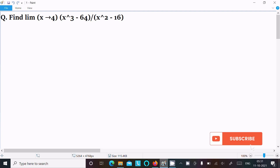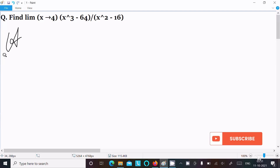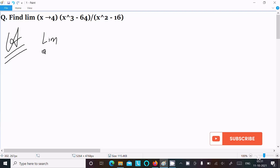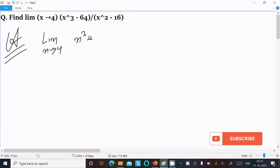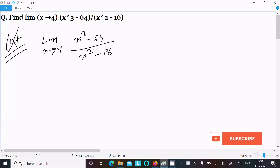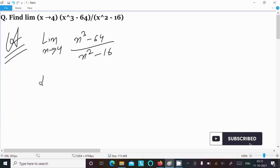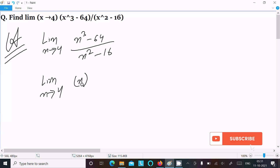We are going to find the limit as x tends to 4 of (x³ - 64) divided by (x² - 16). Let's see the answer. First, writing the given limit: x tends to 4, x³ minus 64 divided by x² minus 16.